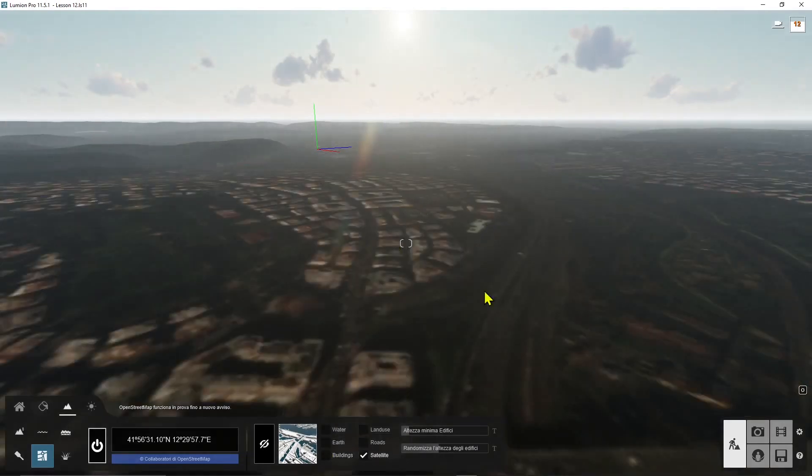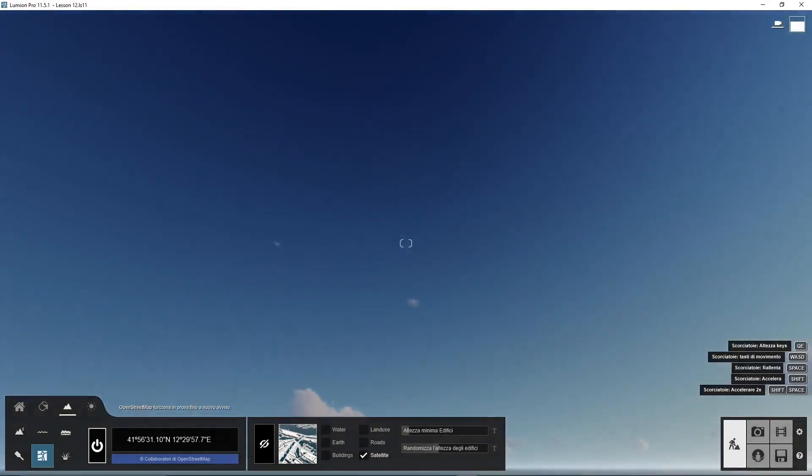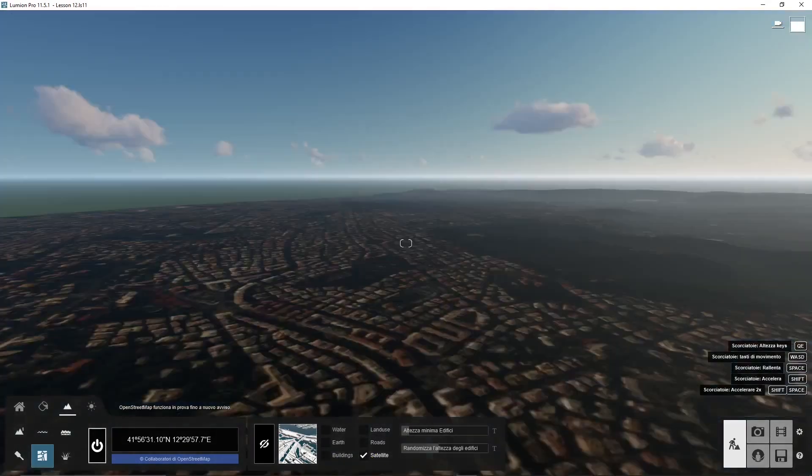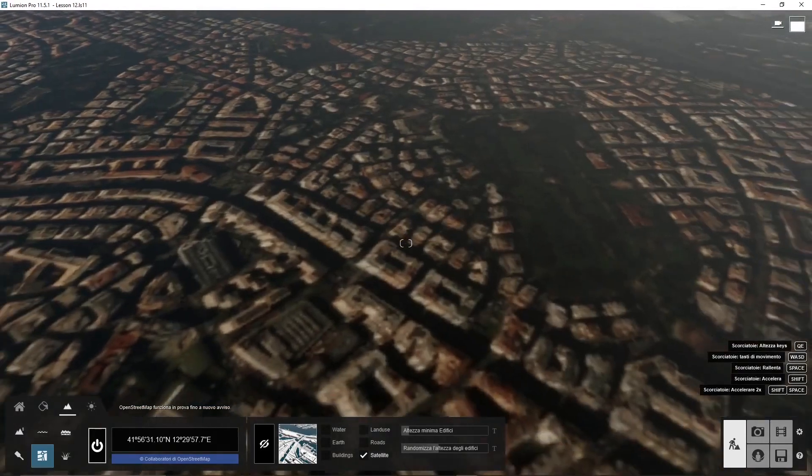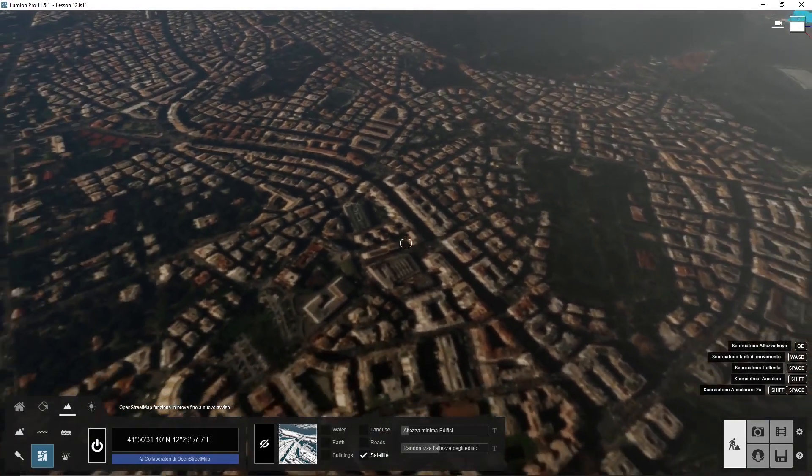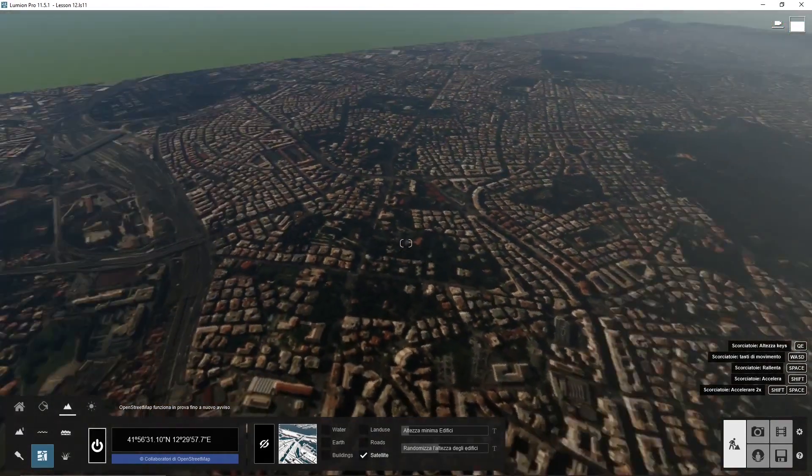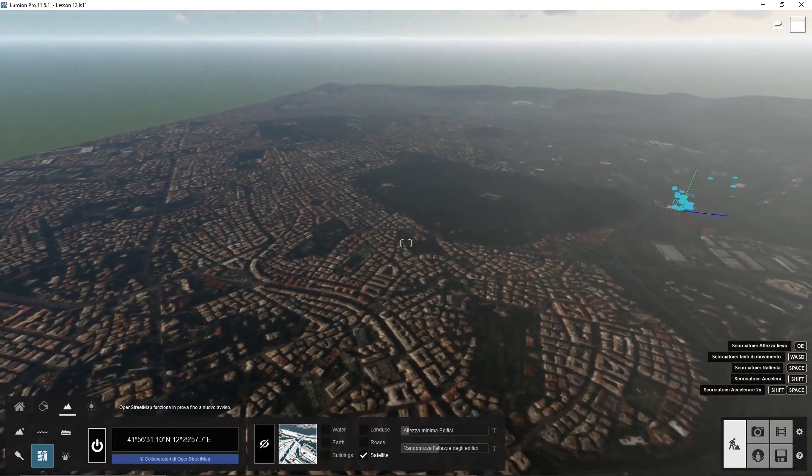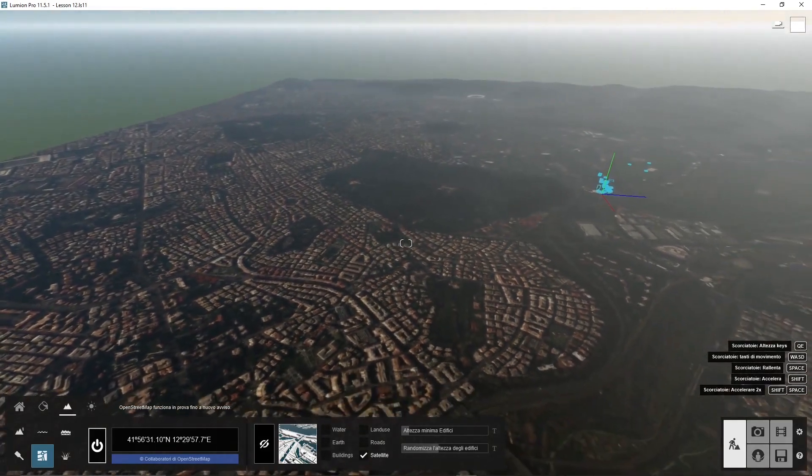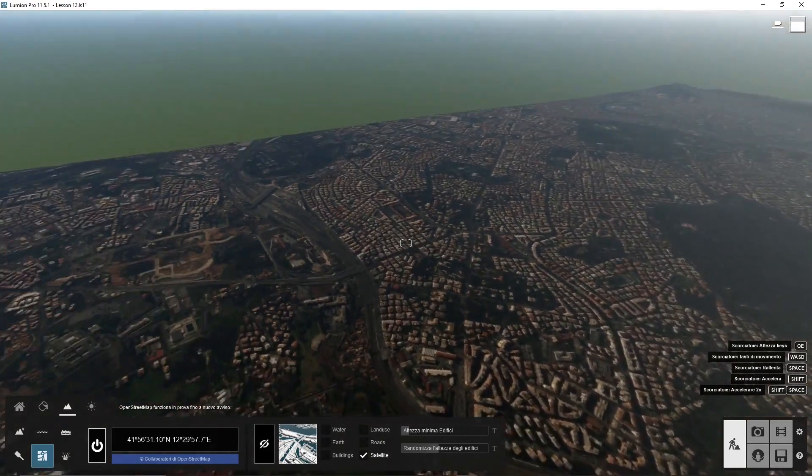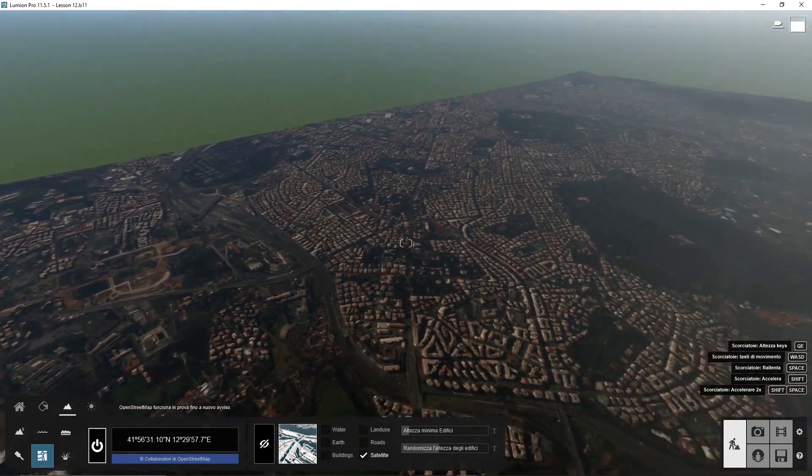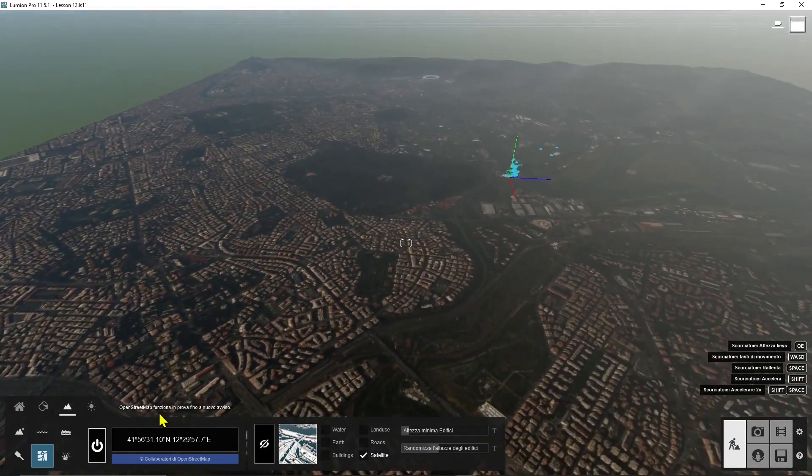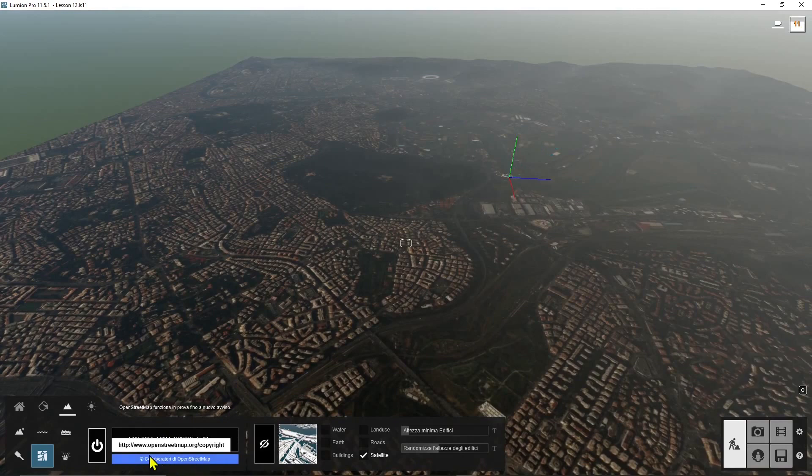This is satellite right here and if I hold shift and spacebar I move really quickly. You can see this is a really huge area of Rome and you can test this in other cities as well. It's using the OpenStreet map as you can see here, all the information down below.